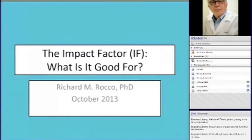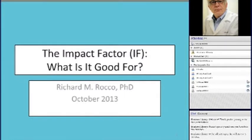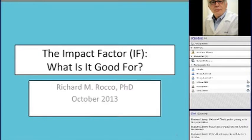Thank you very much, I appreciate everyone coming. I enjoyed the talk very much. I have to say right up front — I feel very much like the college student on the debate team who's been given an assignment to defend a position that he doesn't believe in. And so I am here to talk about the impact factor.